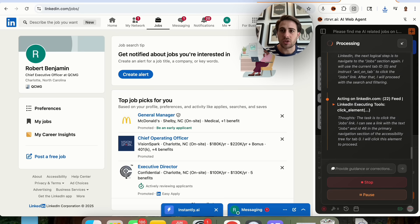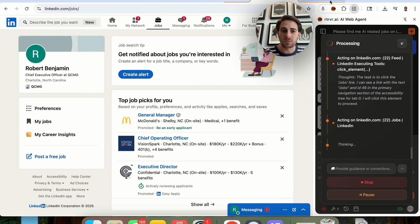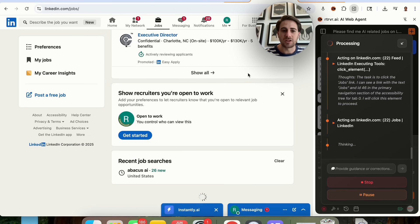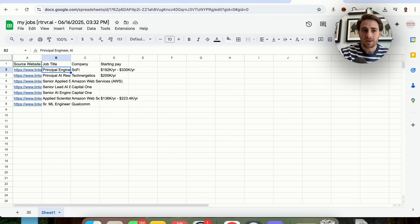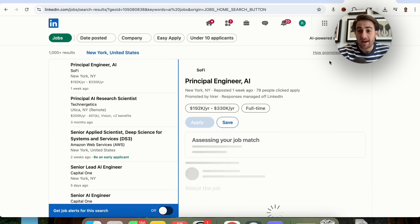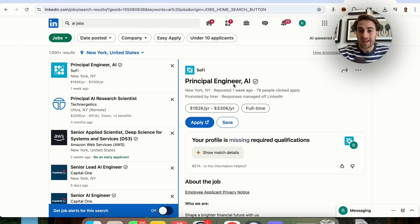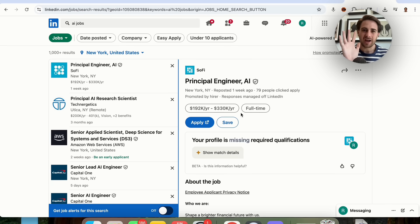We can see it's going through and finding different jobs, and we can see all the different actions it's taking. I could have also had it put all of these results into a sheet. Clicking back to the agentic tab, we see the final output: it gives us the link to the job, the job title, the company, and the starting pay. Opening one up confirms it is an AI-related job posted a week ago, located in New York — exactly what I wanted. And this is only example one of the five.